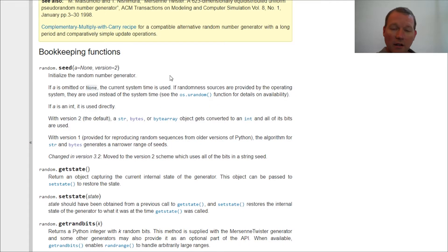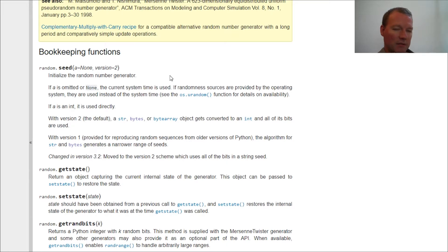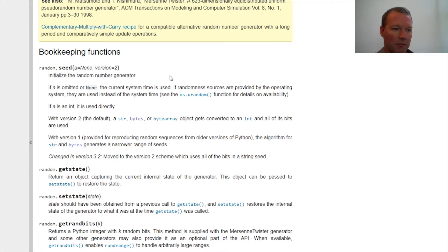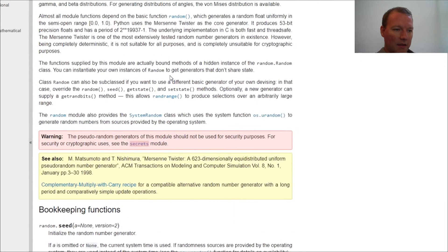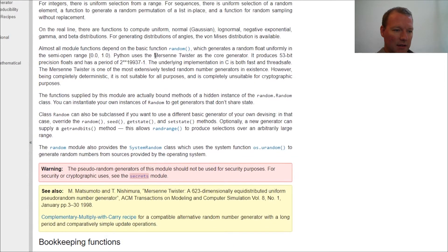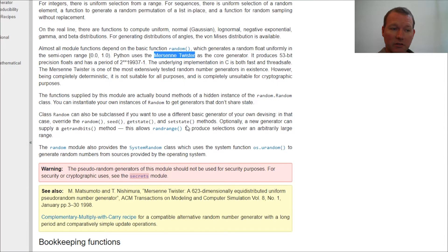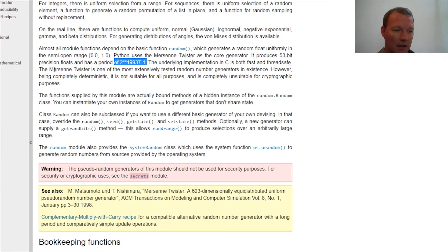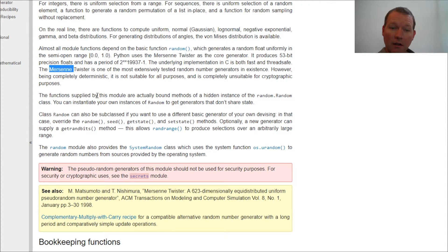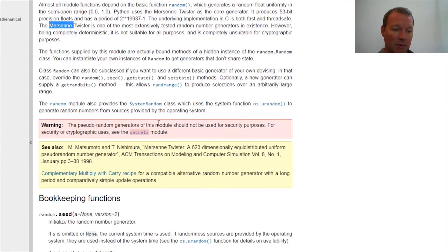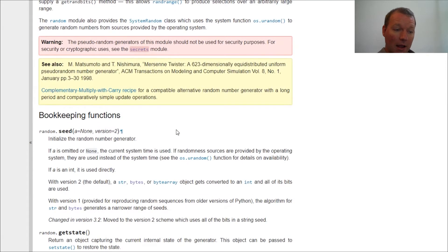Because in computer science there is no random number, it's just an algorithm. And this is the algorithm that Python has chosen, and that's it right there. And again, Marin Mersenne is the mathematician that's behind it. But I hope this answers the question.